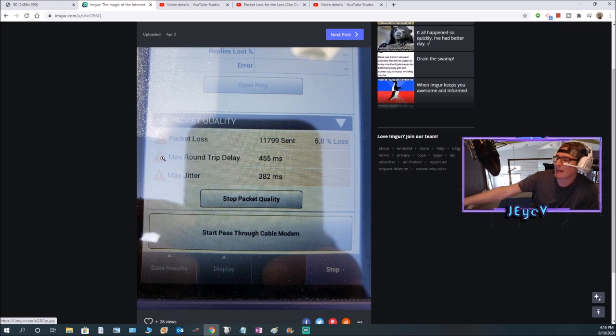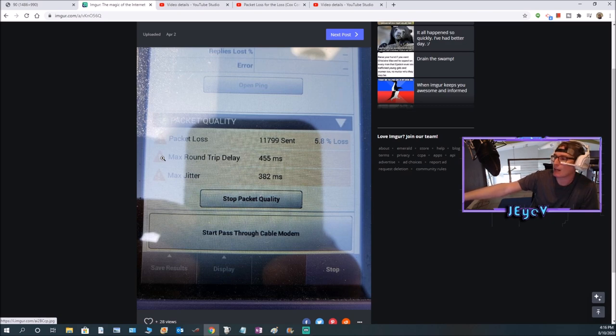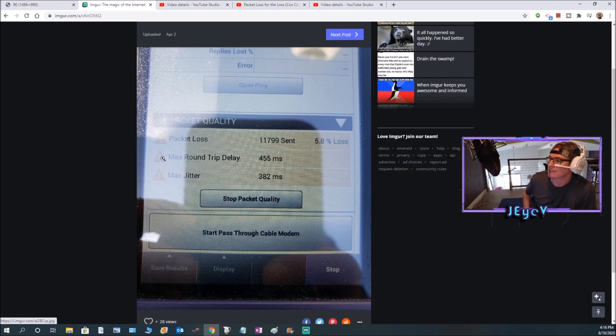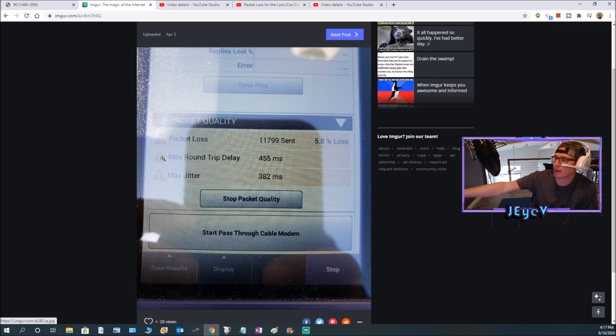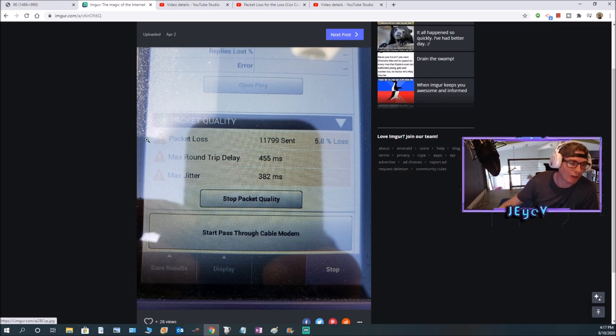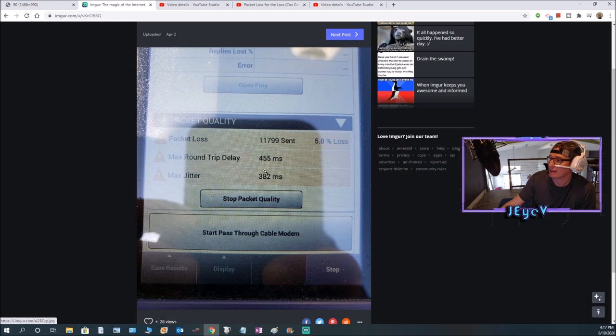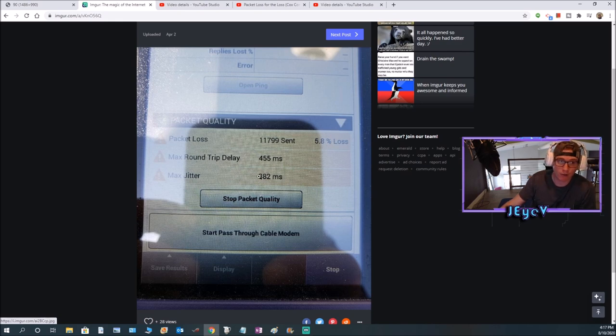That's what you want to make sure. When they do the test, make sure they show this to you and show you that they sent at least 10,000 packets. As you can see on my internet, this is when they did it when my internet was bad. 10,000 packets sent and it shows a 5.8% loss. That is super high, very high packet loss. If you watch that video of me playing, I'm just lagging all over the place. I can't even play any kind of games.